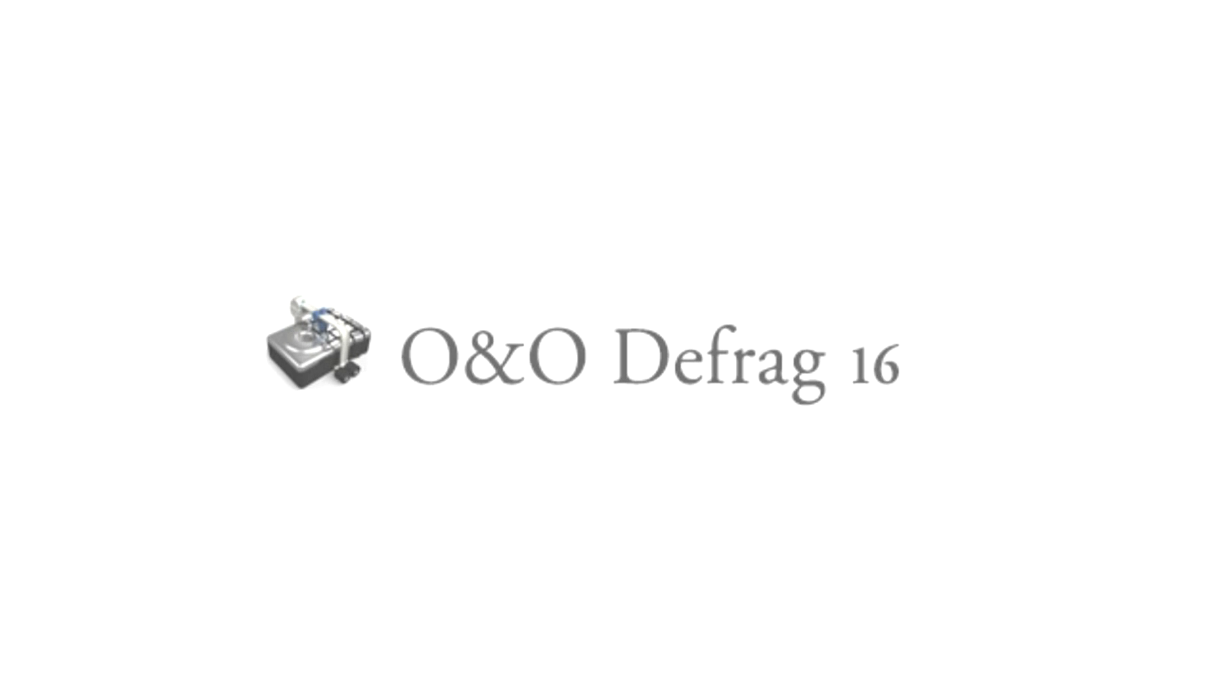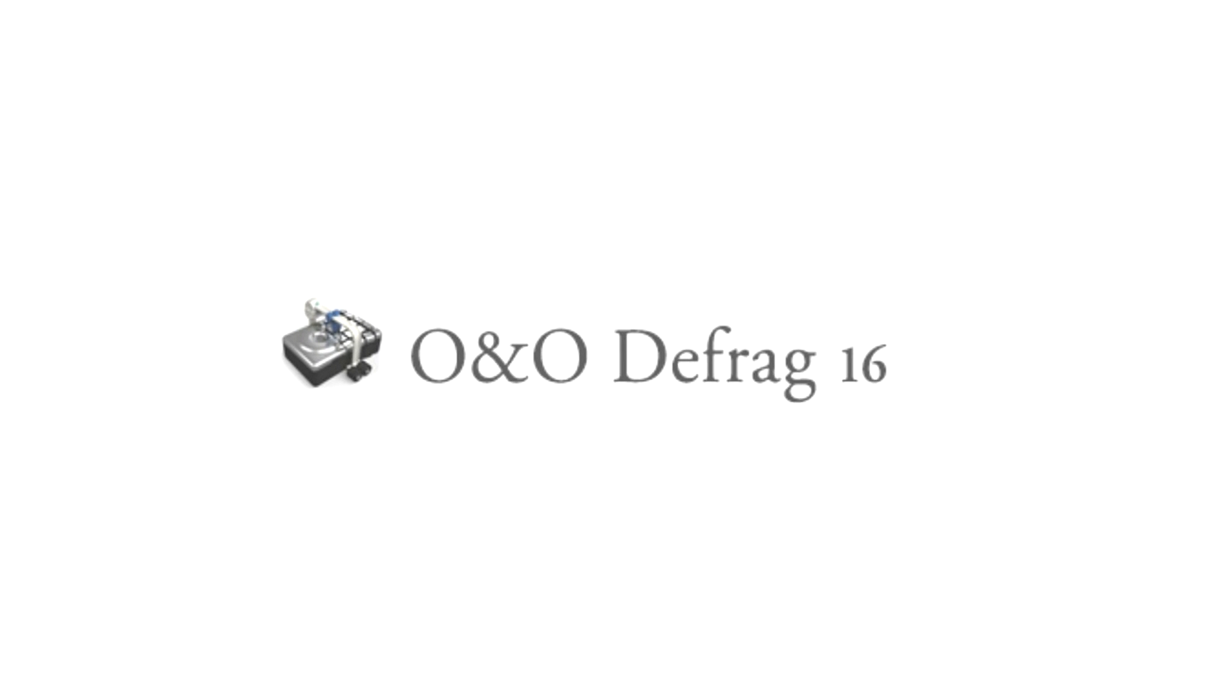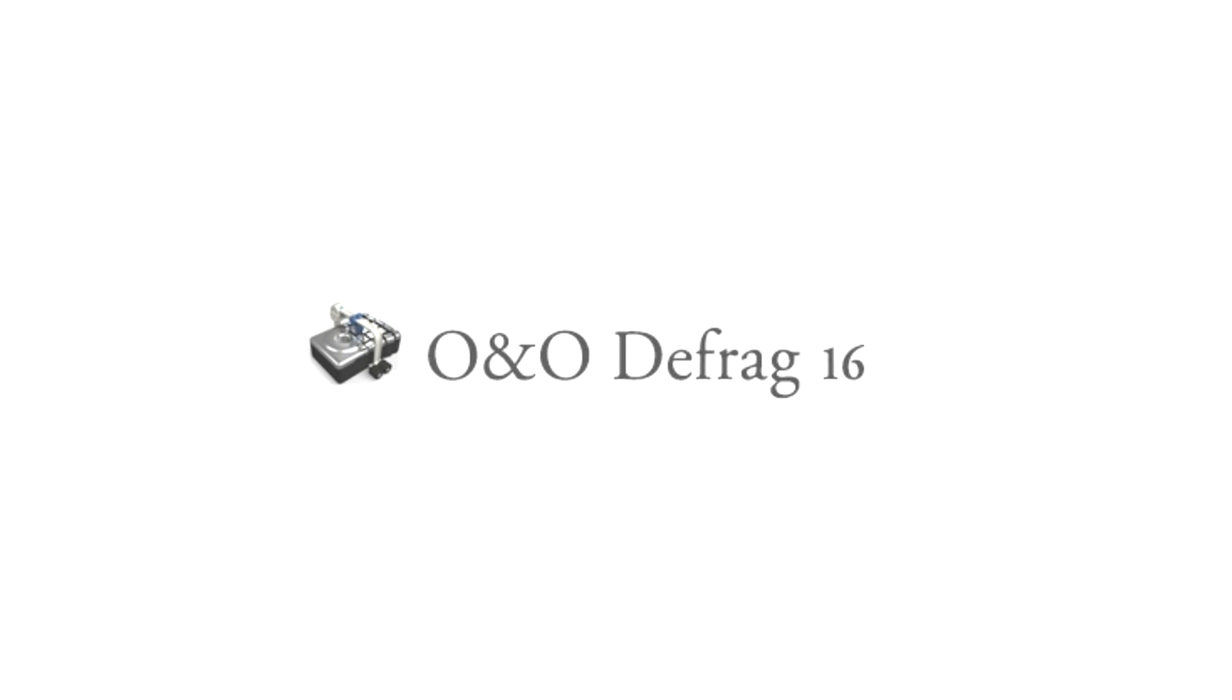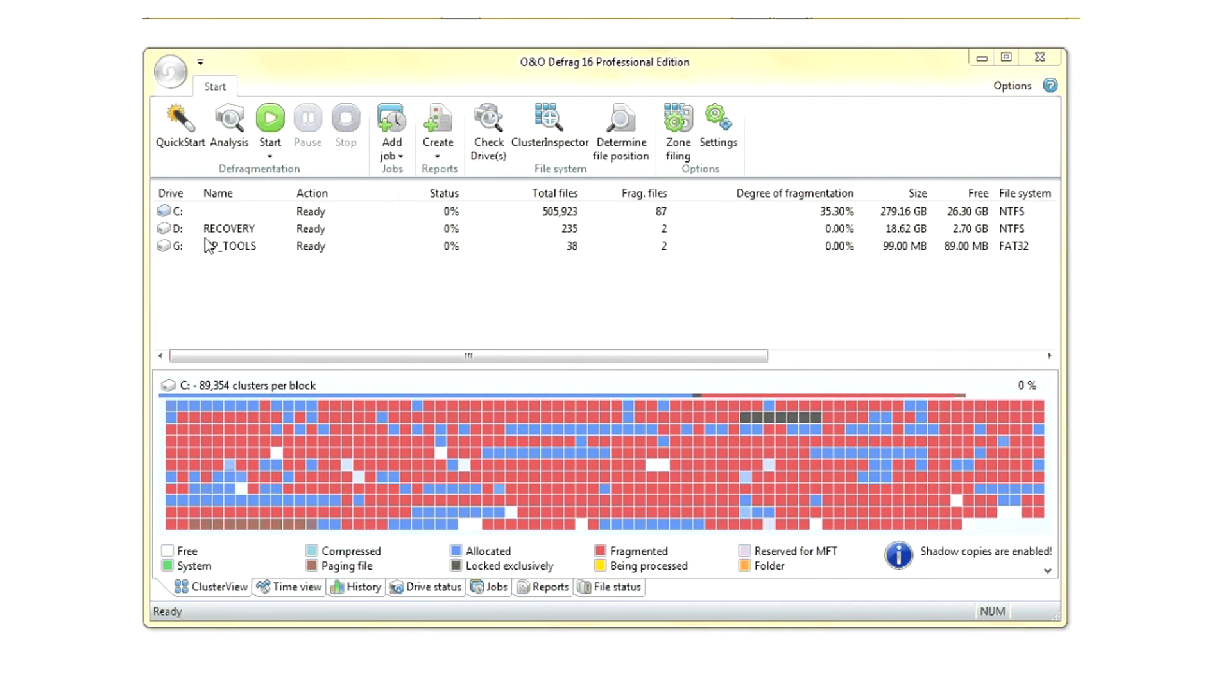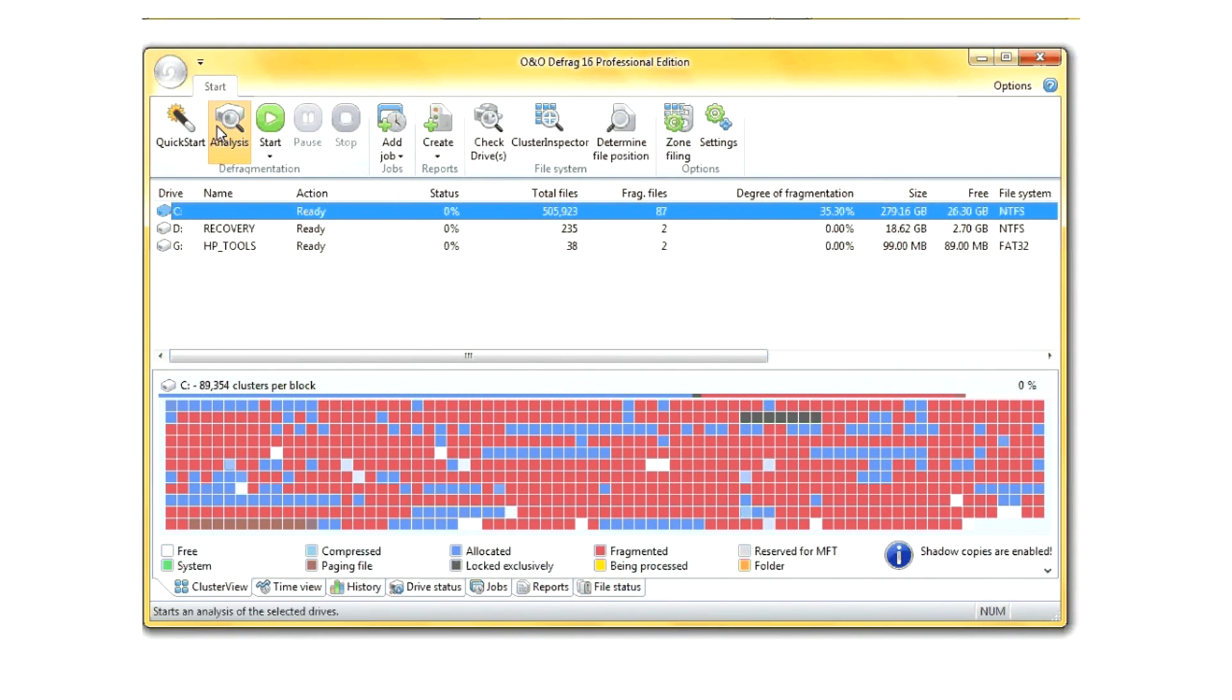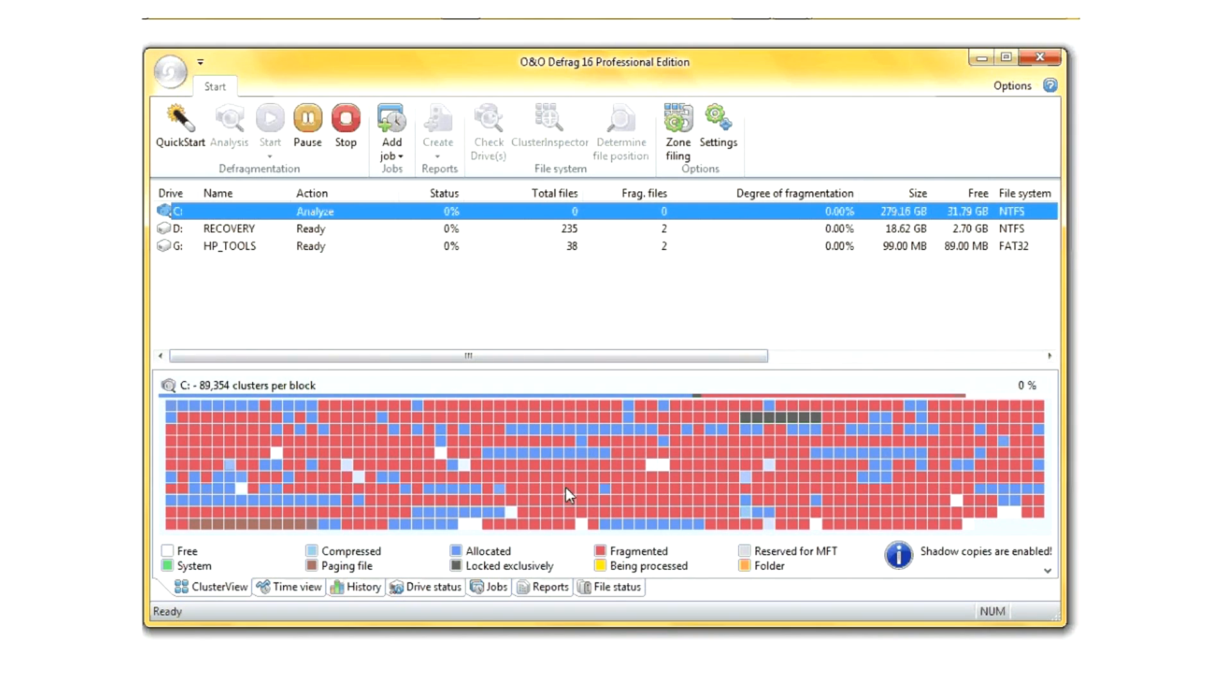Good day! Today we're going to take a look at the O&O Defrag program. I've just opened the defragmentation program and already began it to analyze my C drive.